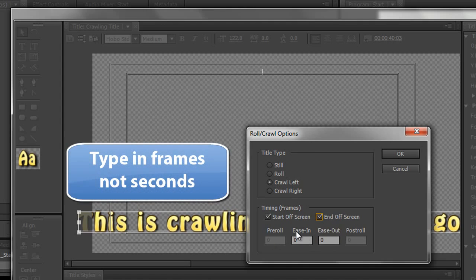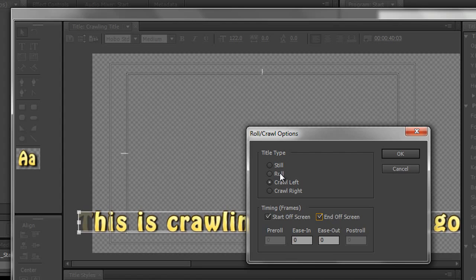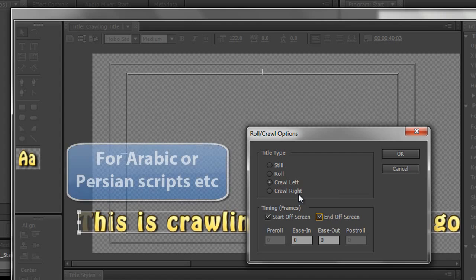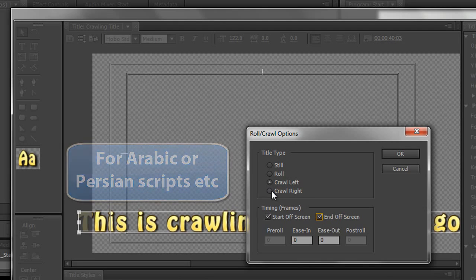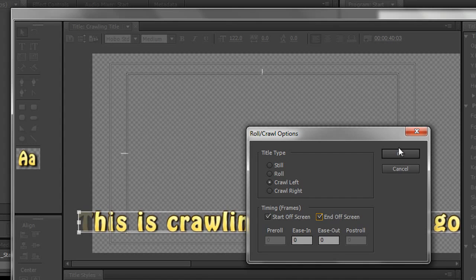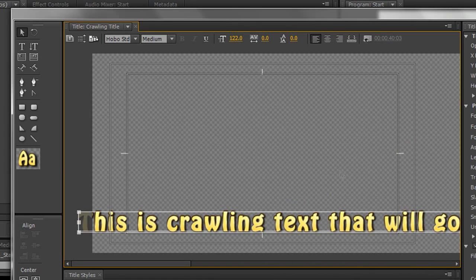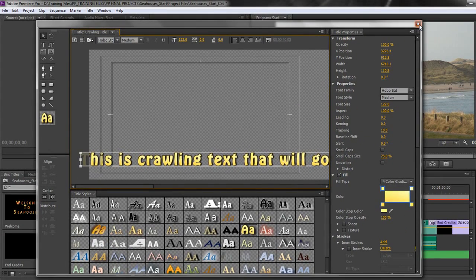You could have it starting slowly and speeding up and slowing down at the end. But generally speaking that's not the way a crawl tends to work. These options usually seem to work a lot better for a roll rather than a crawl. Now notice also that you can crawl left and you can crawl right. So if your script would crawl right rather than crawl left, simply change it around here. And you can have it crawling whatever direction you need for your production. Obviously we want to crawl left so I'm going to click OK. And then I'm going to shut down the titler.